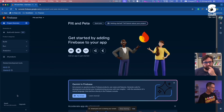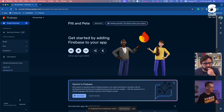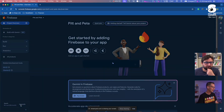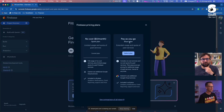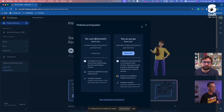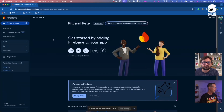Down here you can see the plan level your project is on. There are only two plans. One is Spark — the no-cost plan, it doesn't cost anything. If you want to upgrade, you can upgrade to Blaze, which is the pay-as-you-go plan, and you can connect that to your billing account.